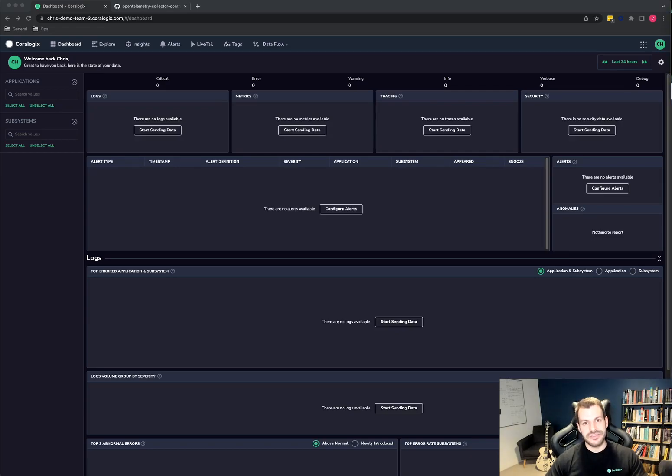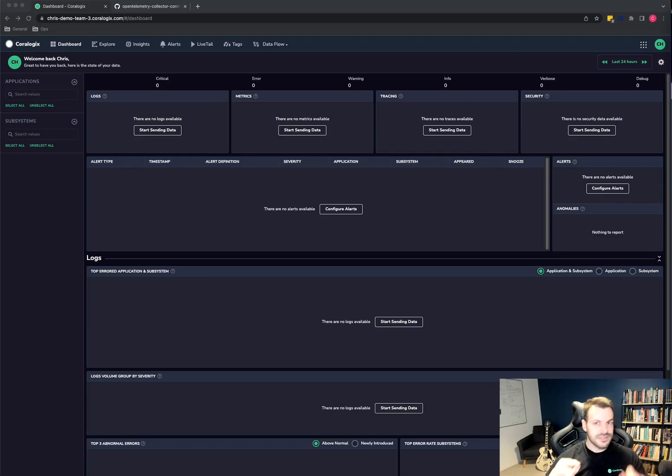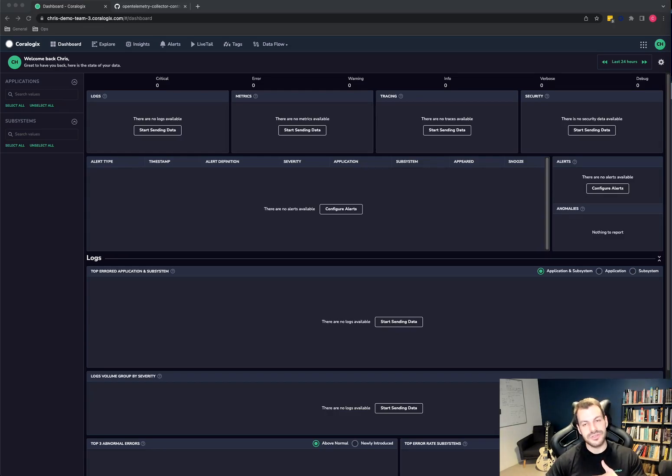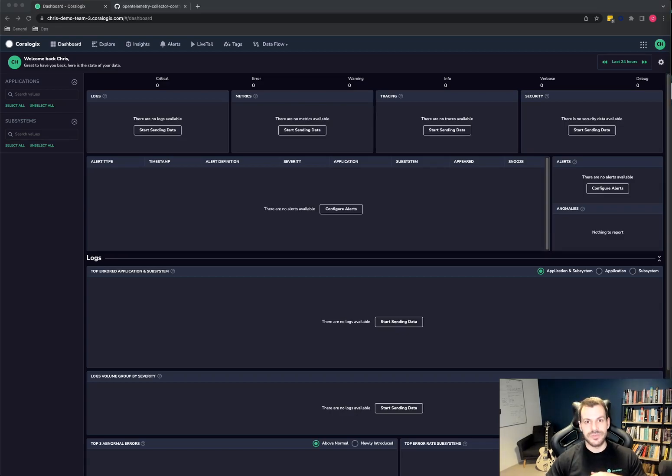It simply means that we can all start to share metrics, logs, traces, and bring them all into one place and really get some cross-data, cross-functional analysis of all this observability data that we typically silo off ourselves.